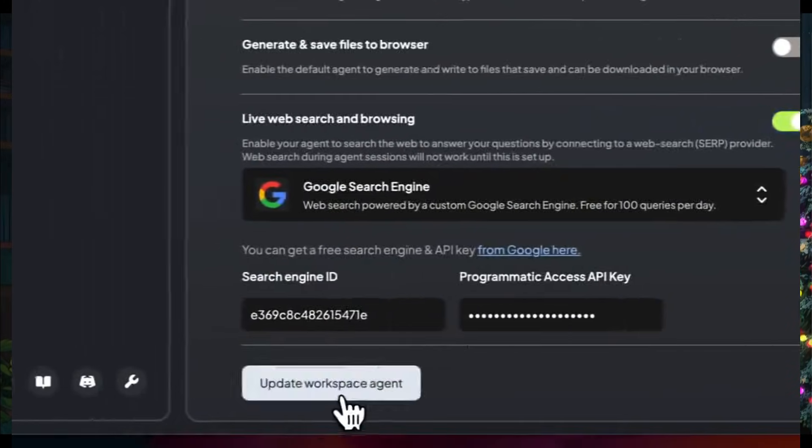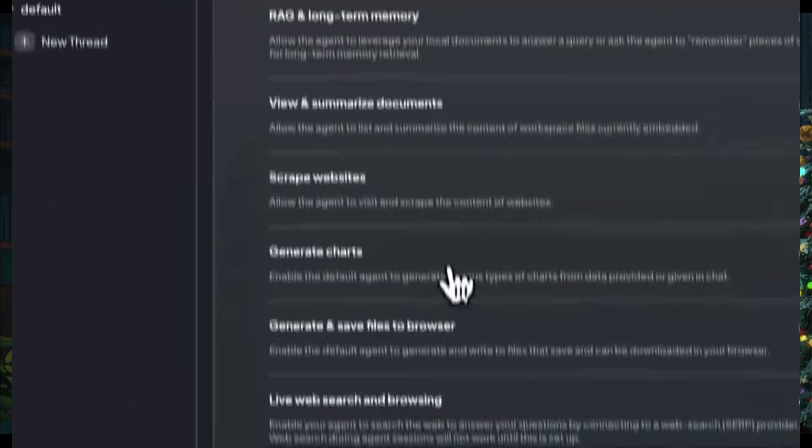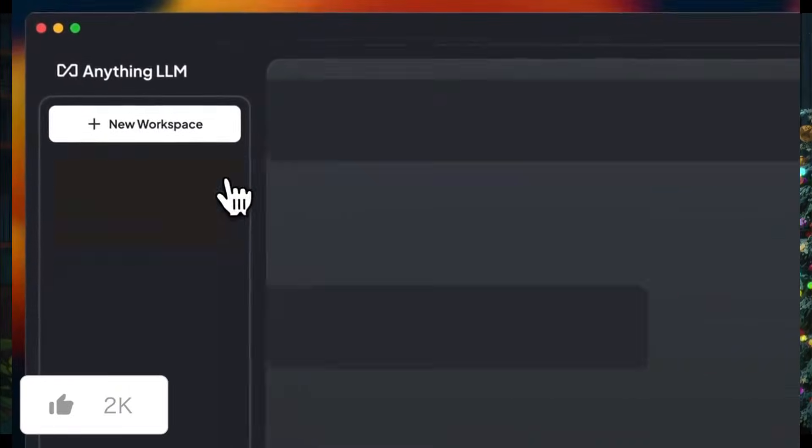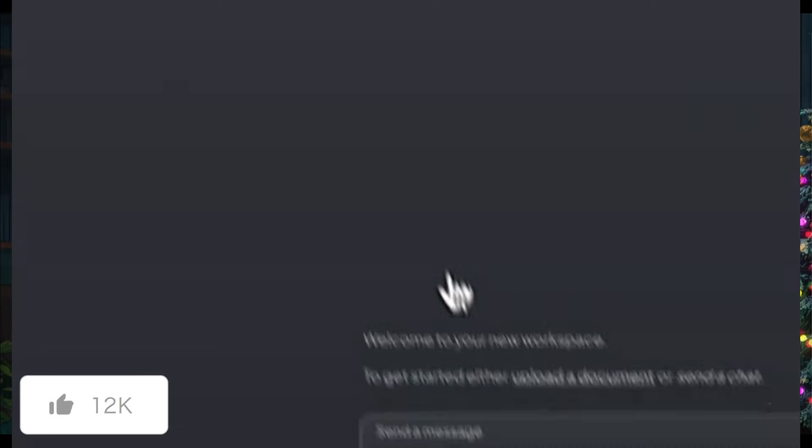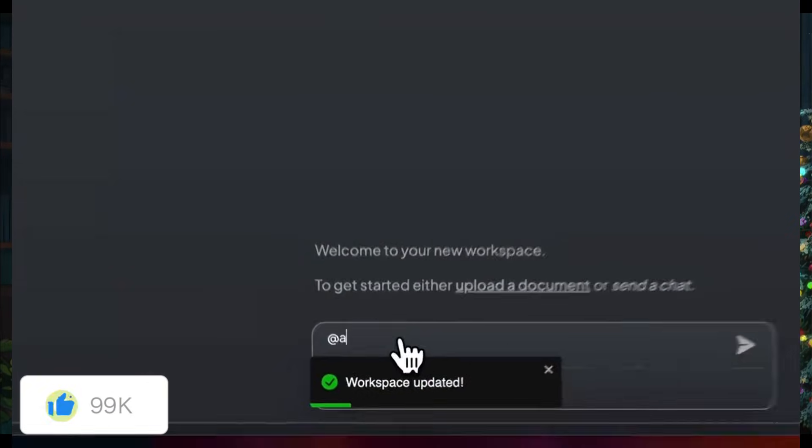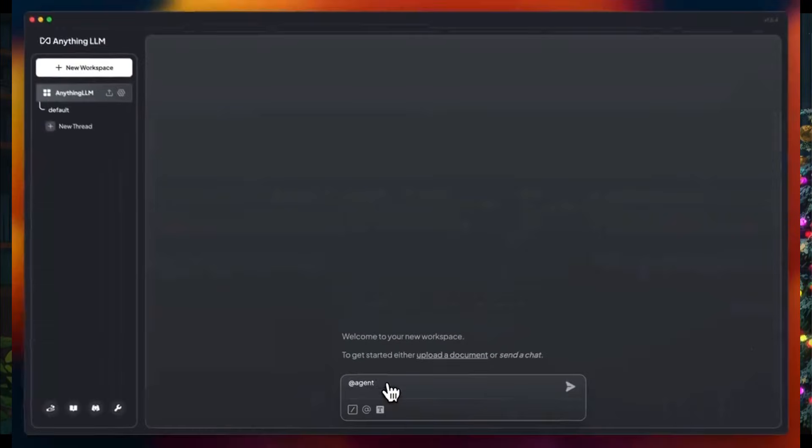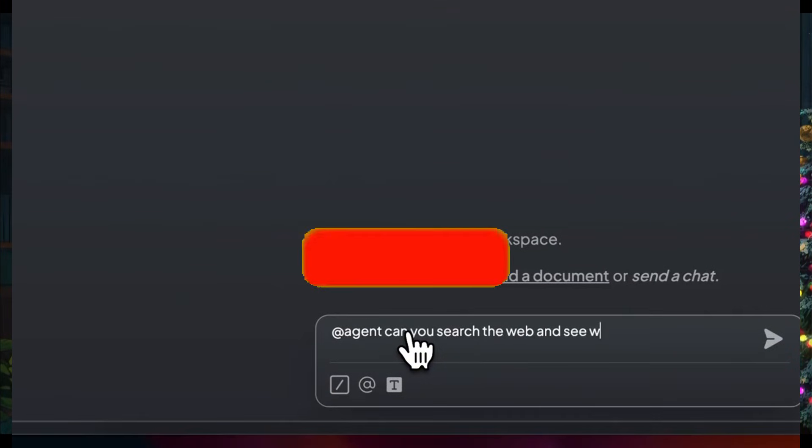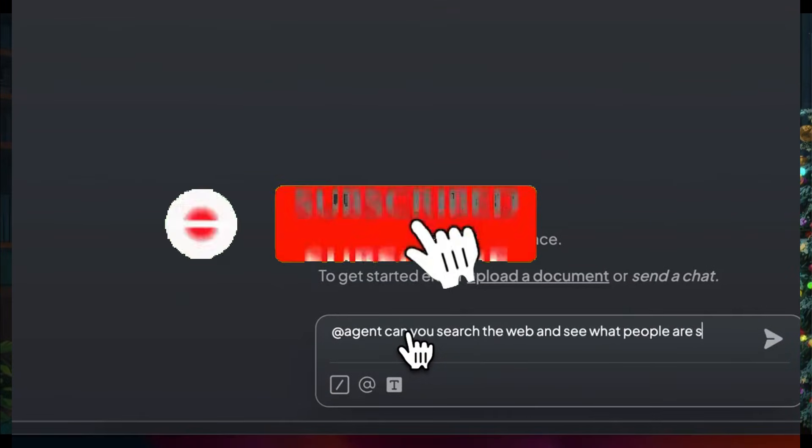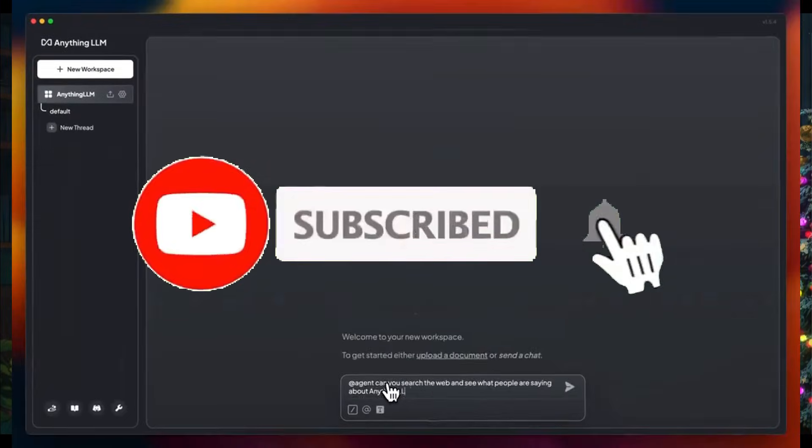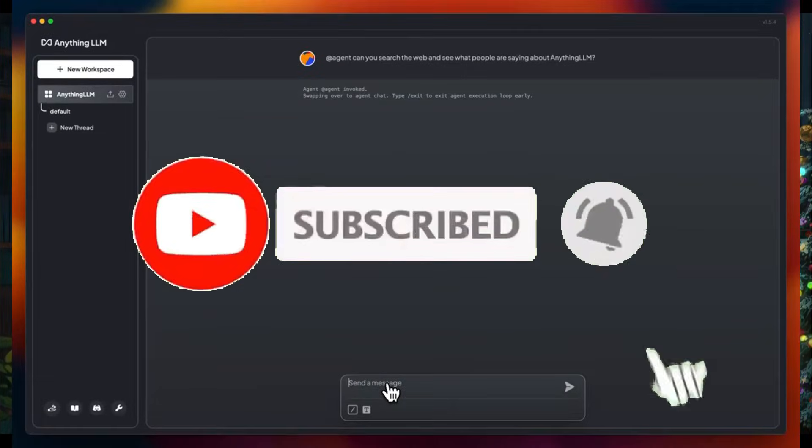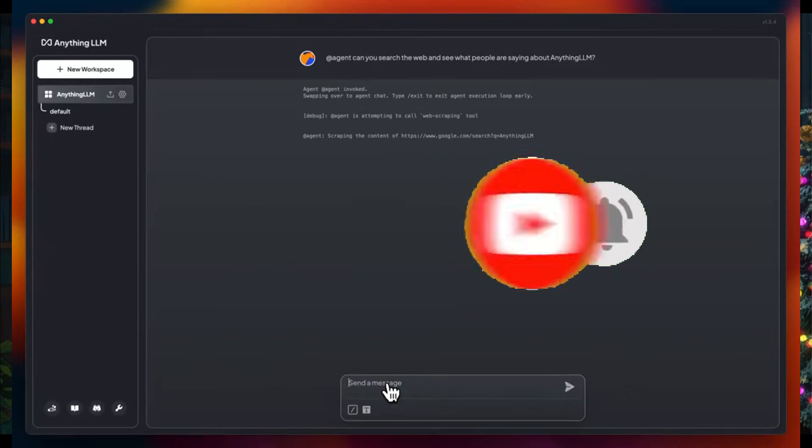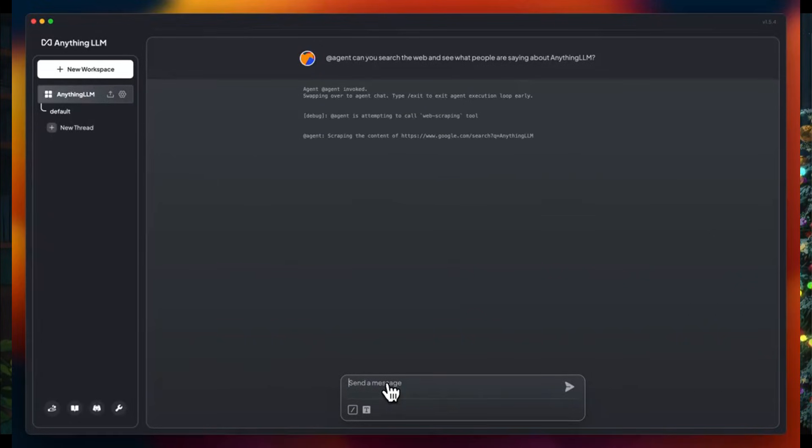Recently, Anything LLM has gotten a big new update where they have partnered with NVIDIA. This is to enhance AI agent capabilities on RTX powered PCs, so this will enable users to run customizable agentic AI locally.